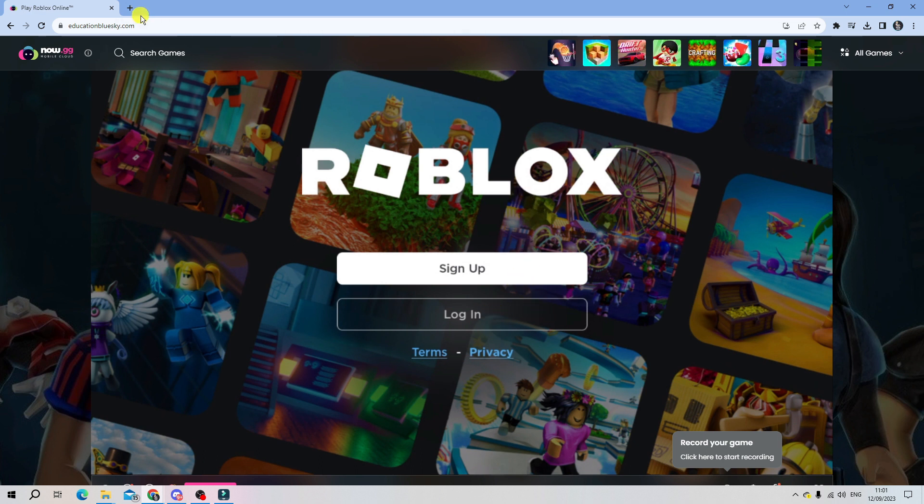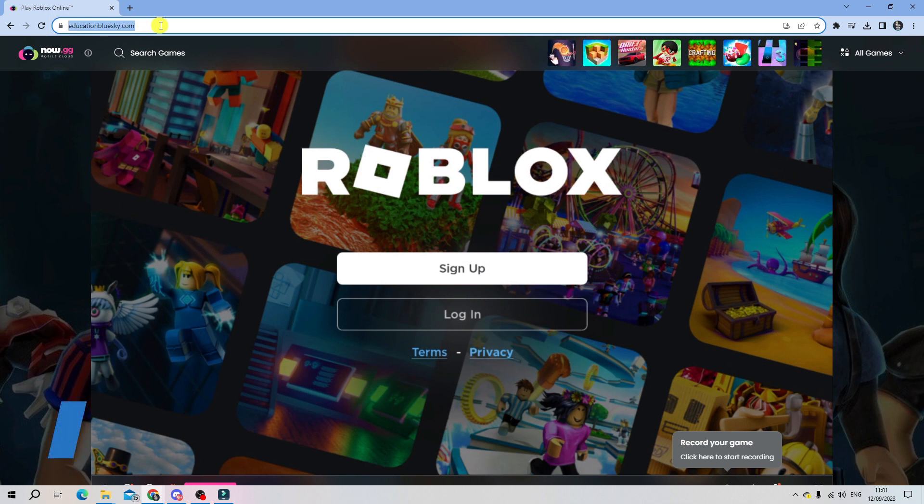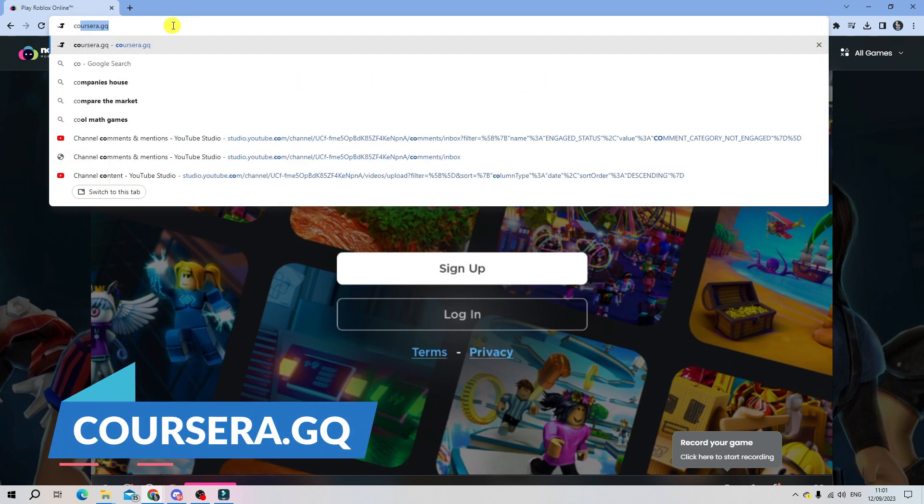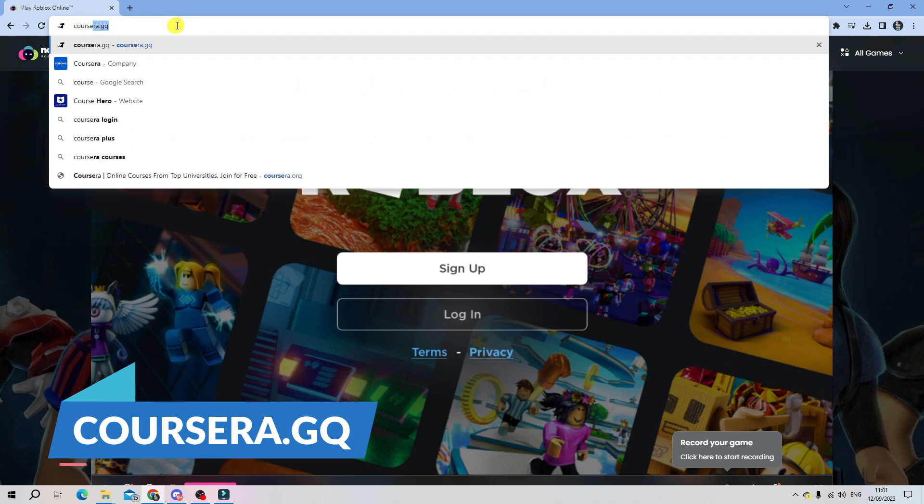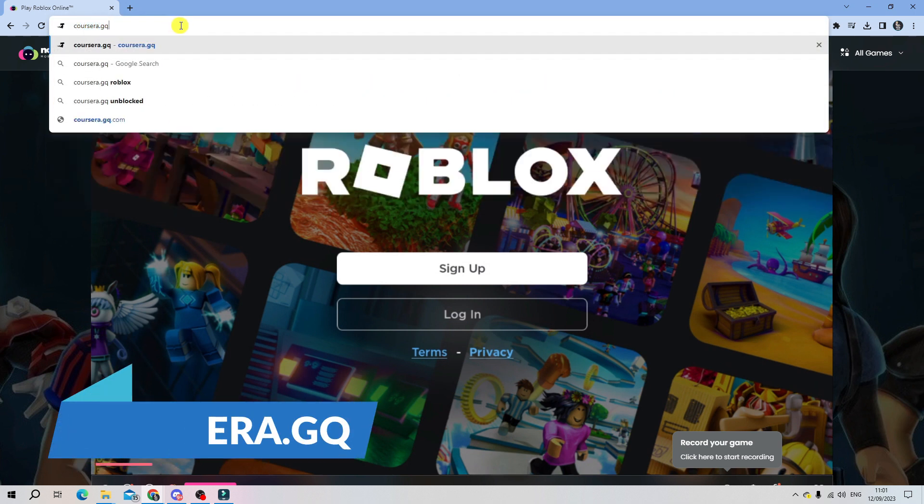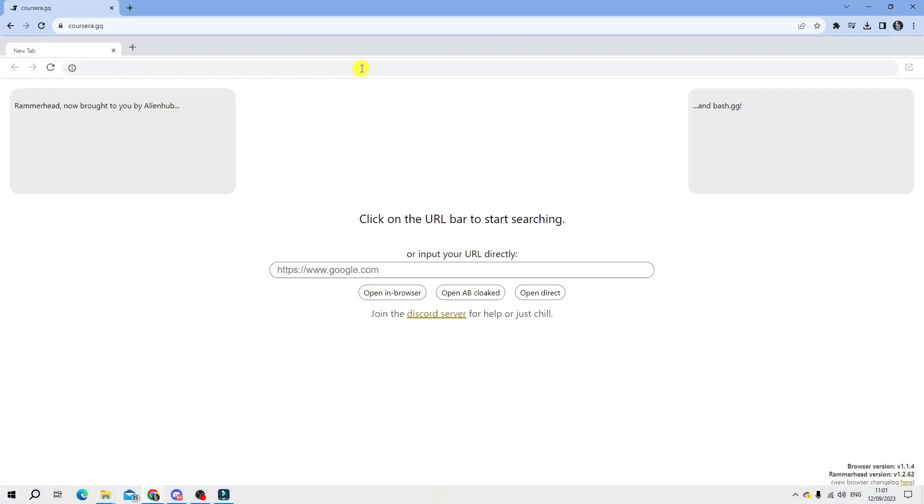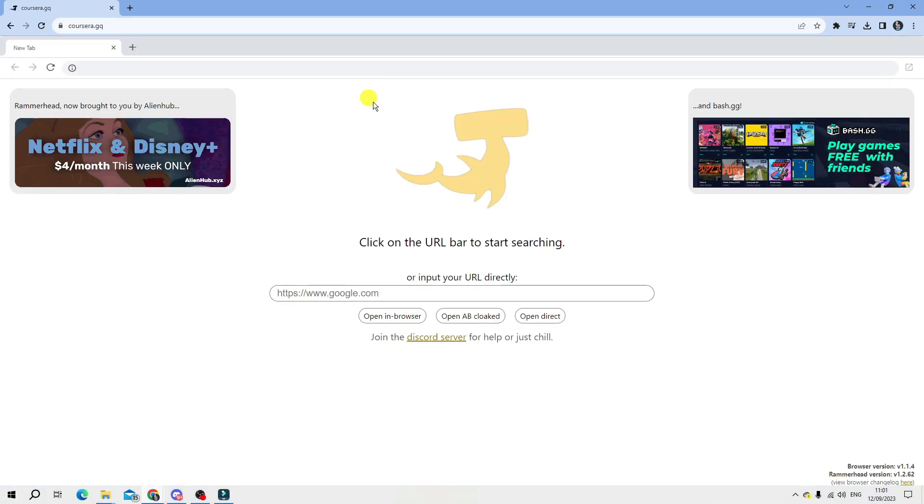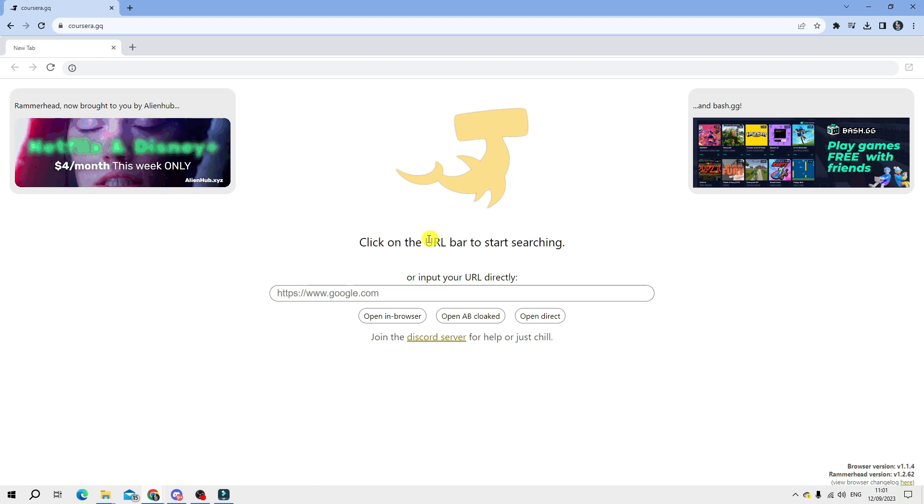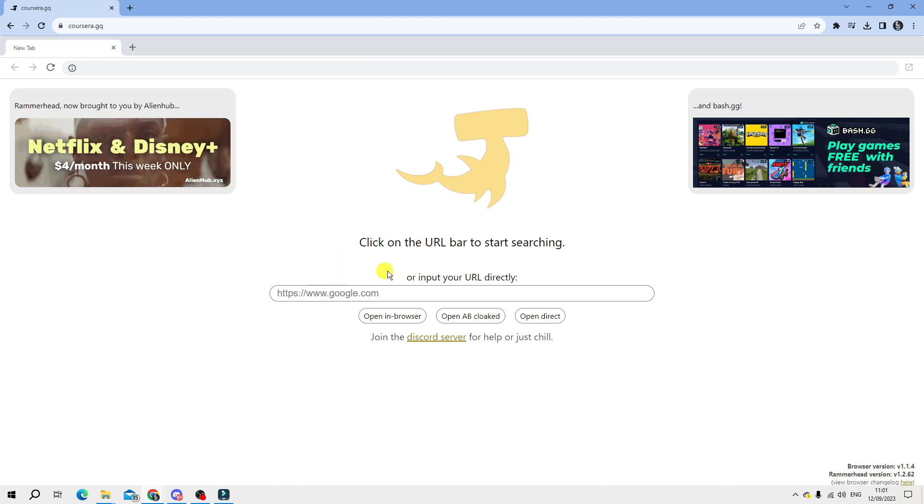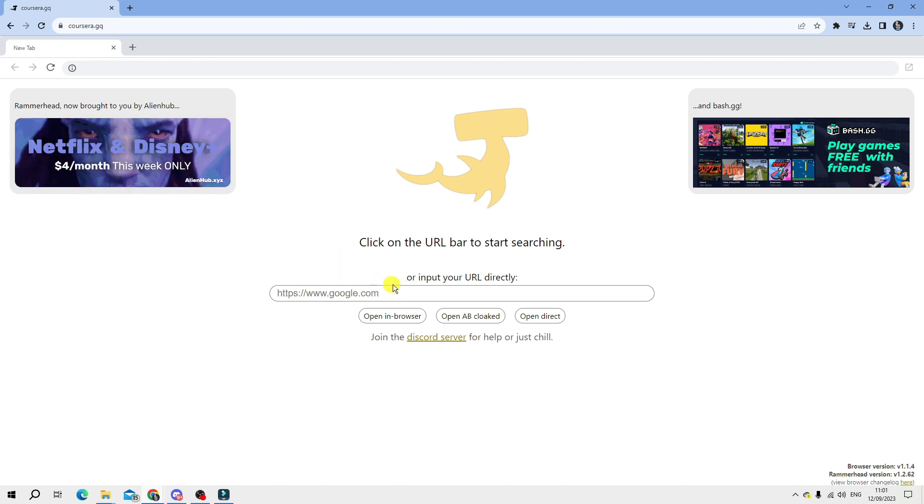The second site is called Coursera.gq. You just want to come to this site. It's a slightly different process for this website. It's going to take you to a page like this, and what you're going to do is come to the URL box in the middle down here and type roblox.com.